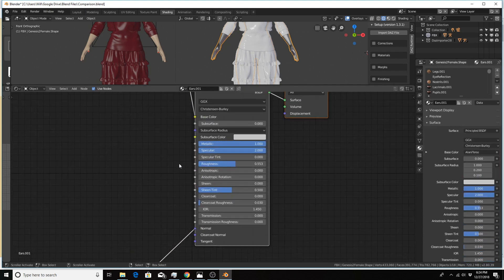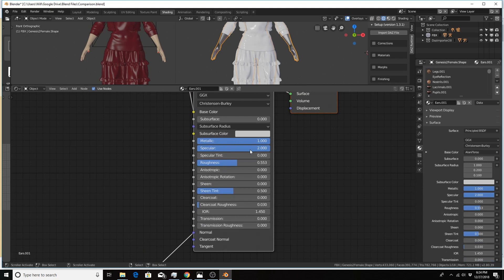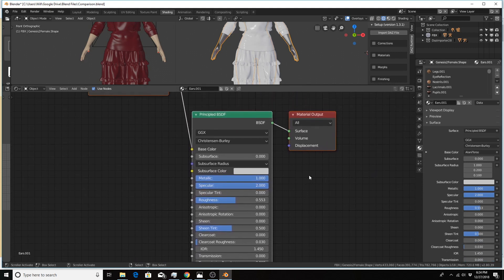You'll see that the metallic and specular values are turned all the way up. So in order to fix that problem, you have to turn all these down for all of these materials, which can be time consuming.